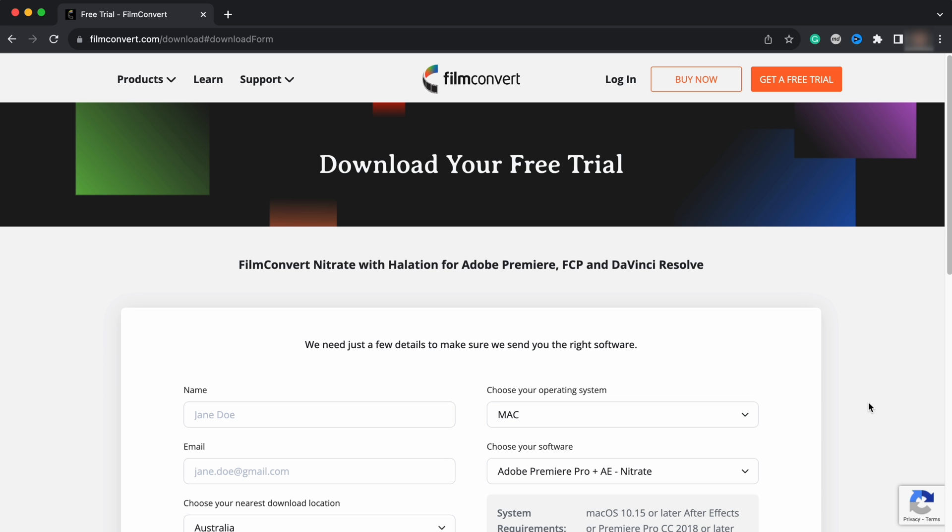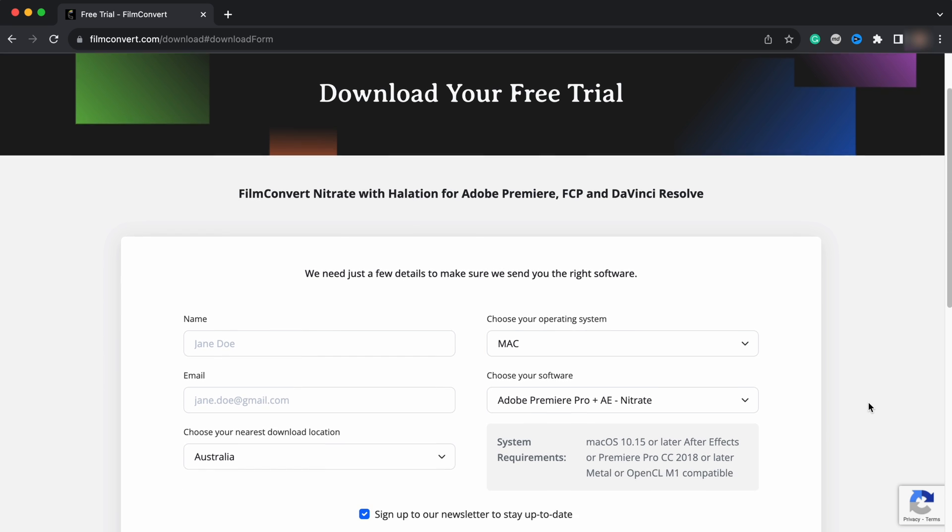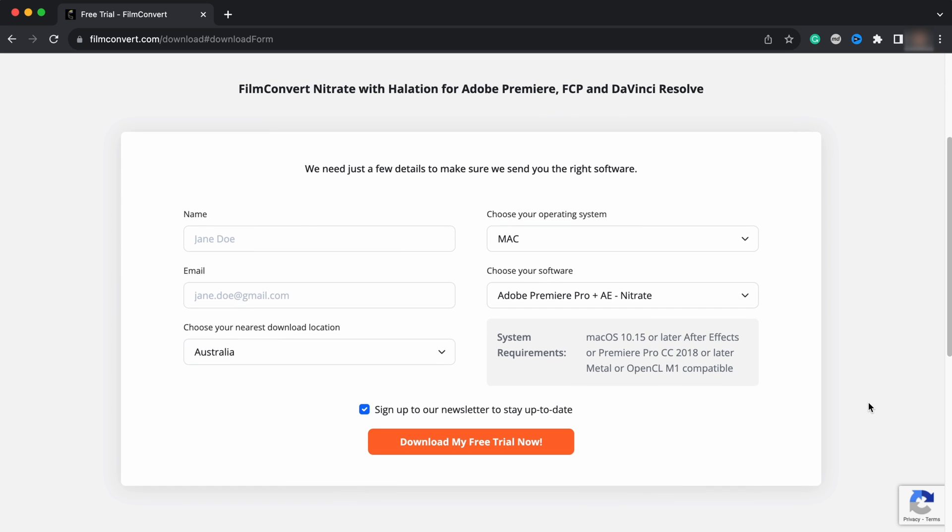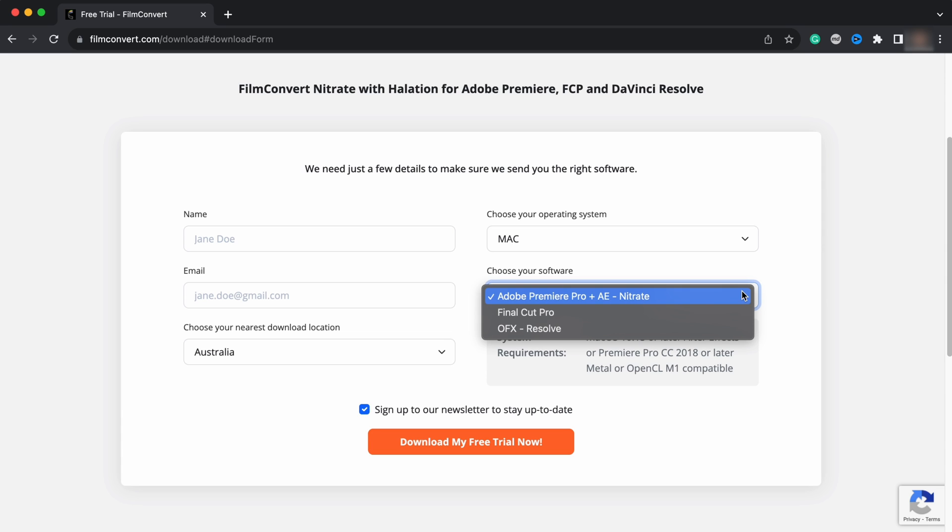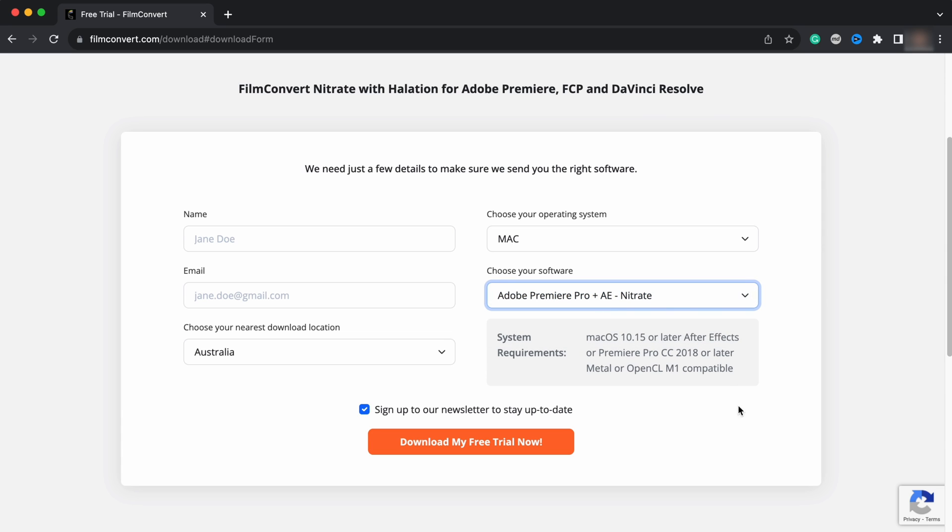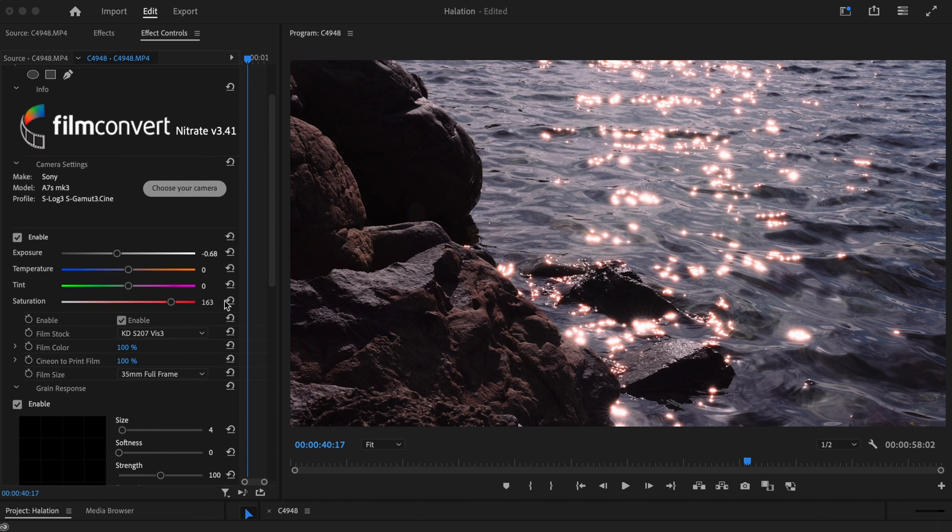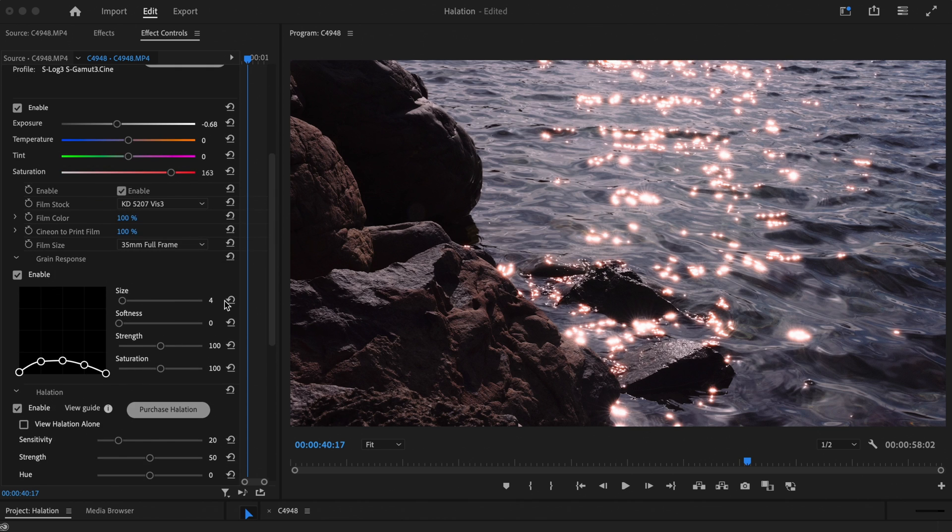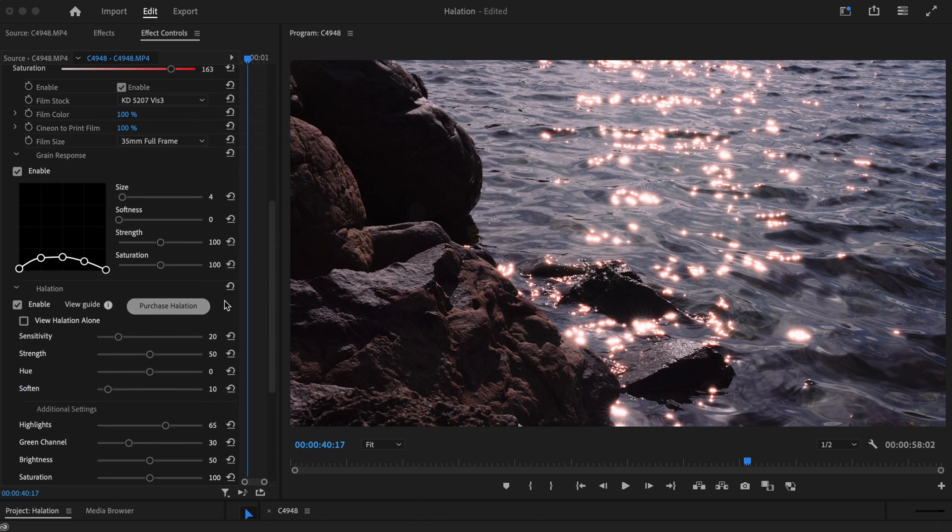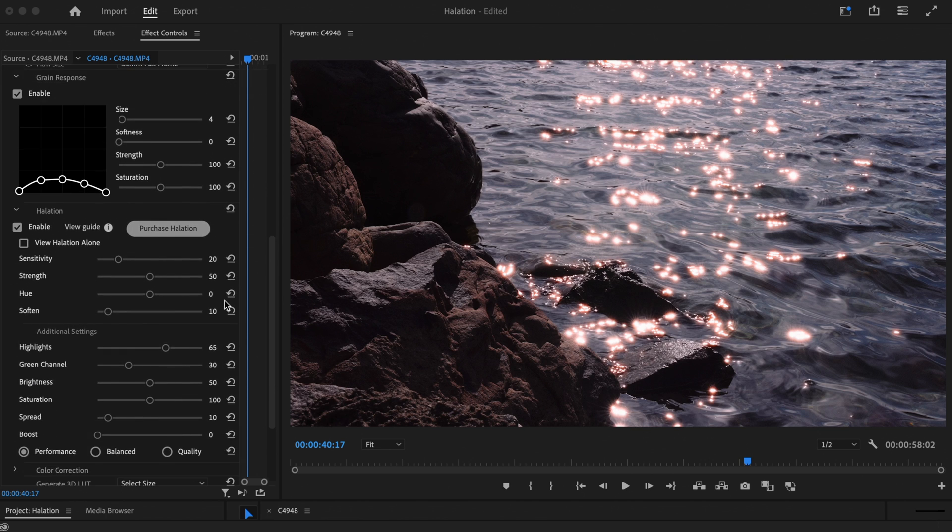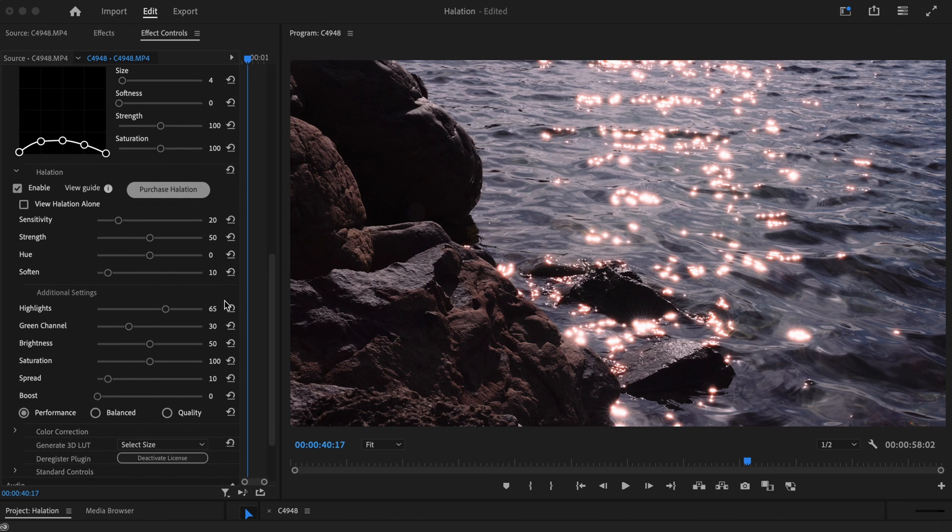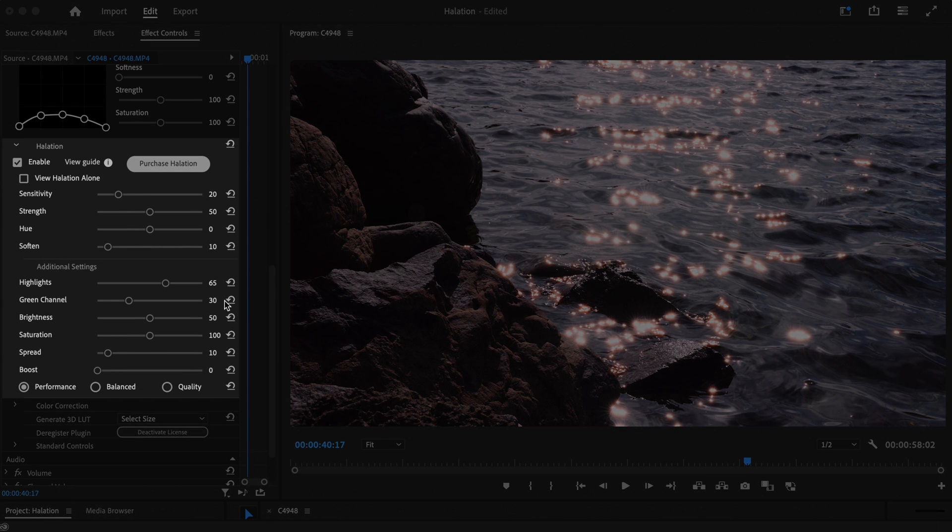To get the halation controls added to your Film Convert Nitrate plugin, you can download the latest version from our website. If you're already familiar with Film Convert Nitrate, you'll notice a new halation drop-down menu will be added to your plugin. You can find this located below the grain response.